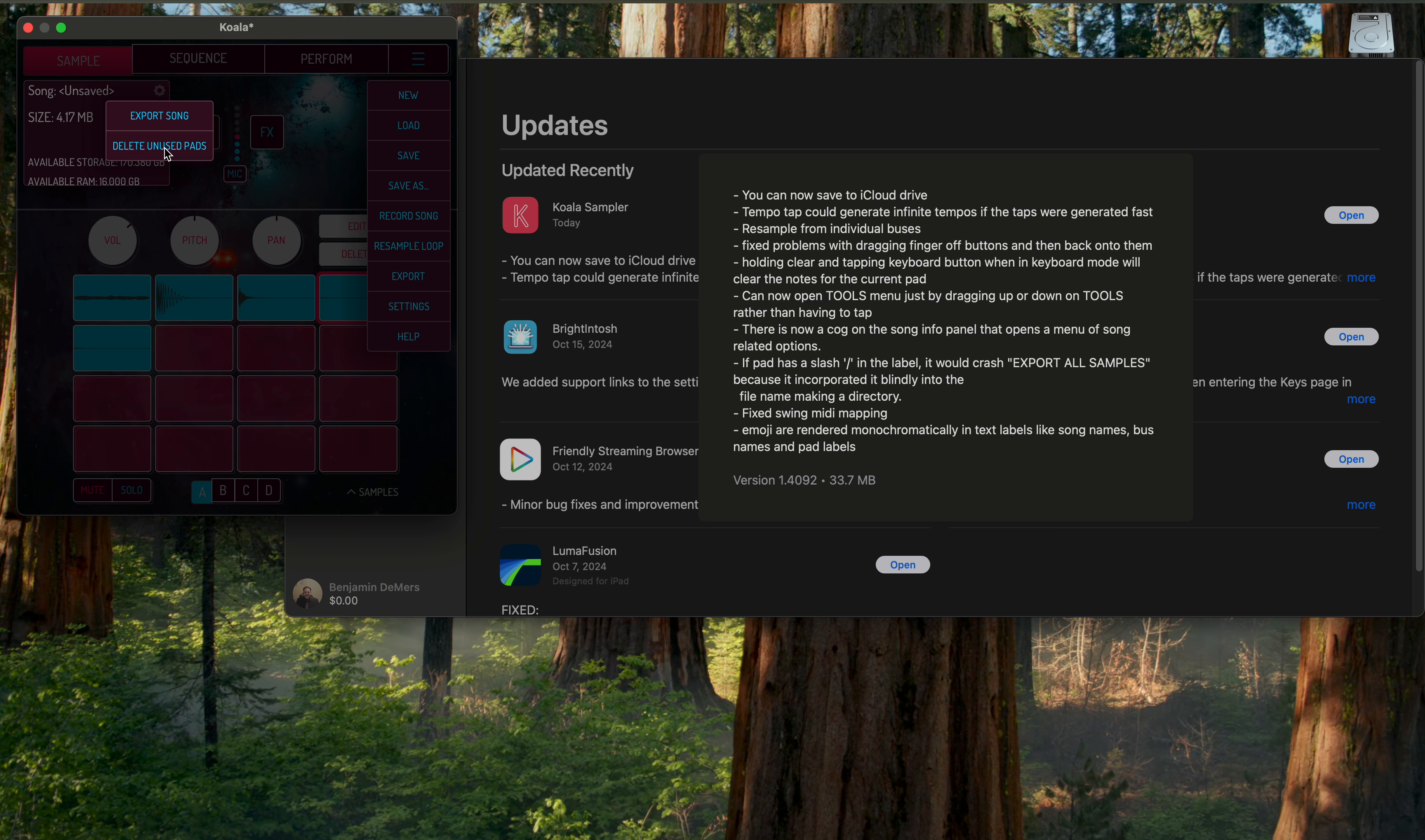A slash in a sample. Swing MIDI mapping has been fixed. Emojis are rendered monochromatically in text labels like songs names, bus pads.